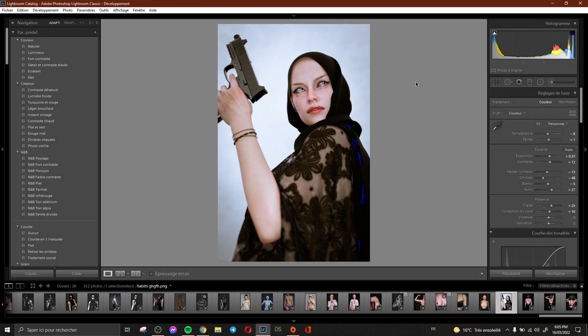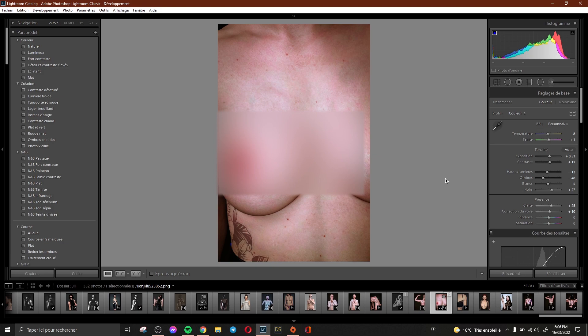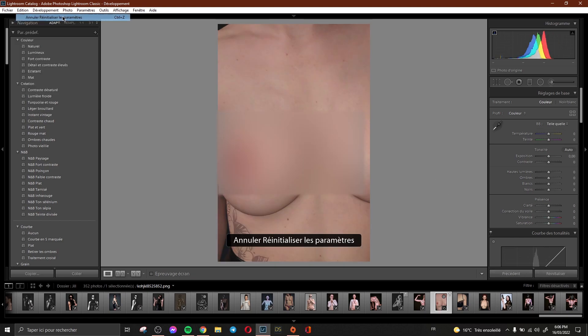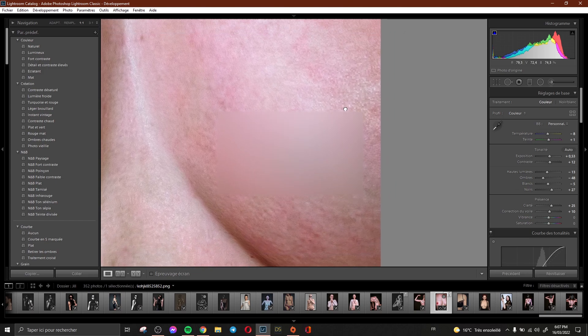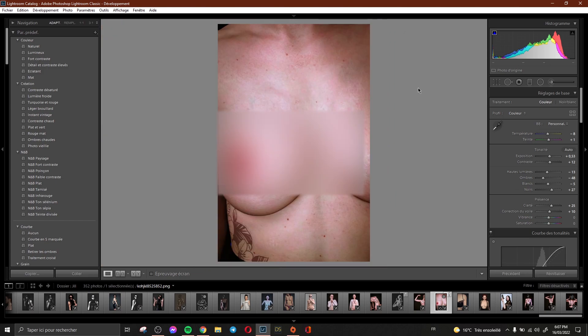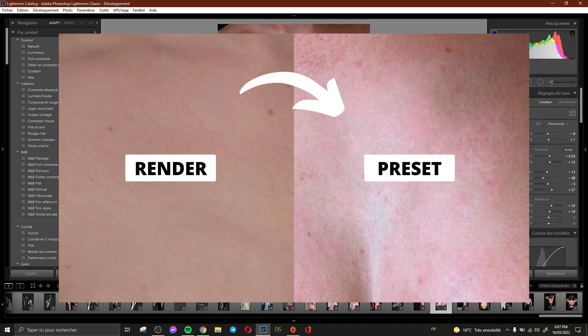Hi everyone and welcome to this new video. In this video I'd like to talk about the skin. Some fans tell me this is not a render, but yes, this is a render and this is how it looks like without a preset. And this is the render how it looks like with the preset. You can see here that the preset gives the render so much more realism.